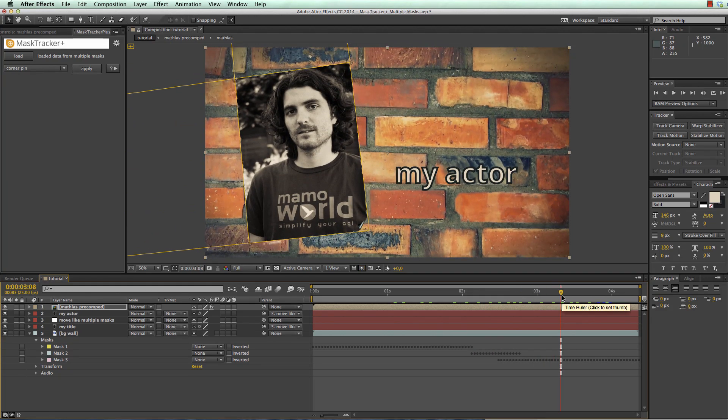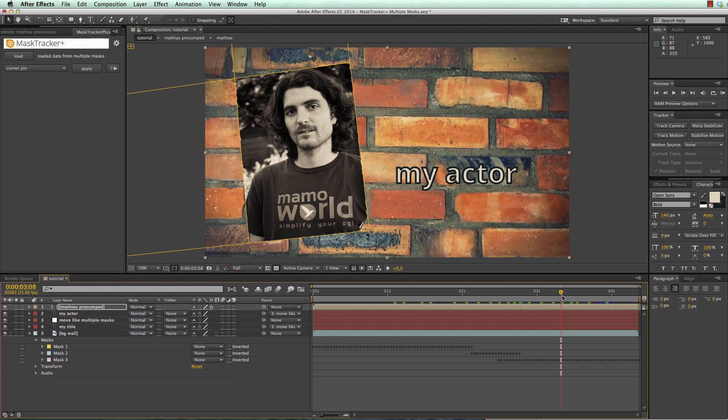Yeah, that's it already for this tutorial. I hope you enjoyed it and you got an idea how easy it is with mask tracker plus to change the tracking region over time in order to also track stuff that entirely leaves the frame. Again, I'm Matthias for mamoworld.com and I'm looking forward to see you again in the next tutorial.